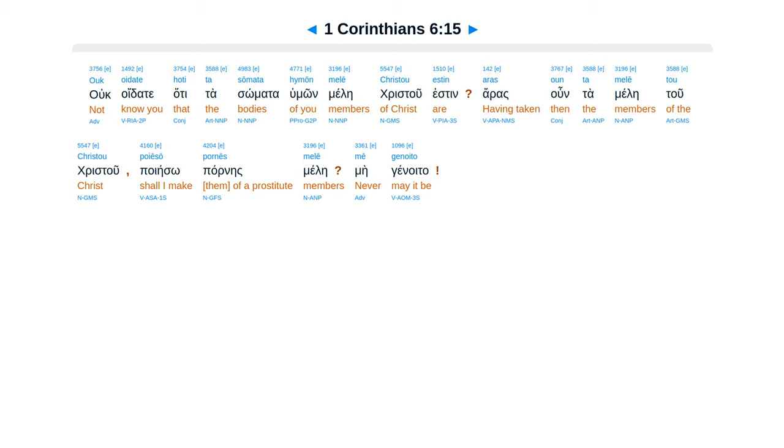Ouk oidate hoti ta somata humon mele Christou estin. Aras oun ta mele tou Christou, poieso pornes mele. Me genoito.